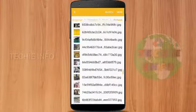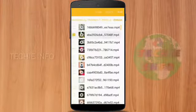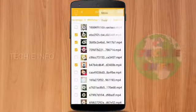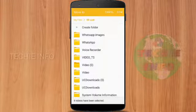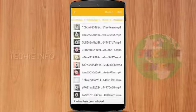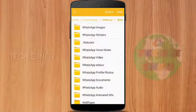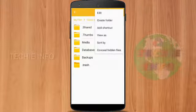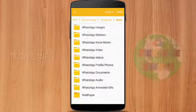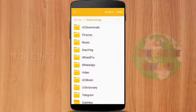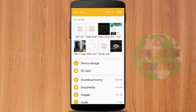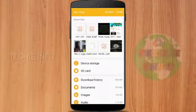For example, I will copy two videos and paste them to the device storage. You can copy the .wetc status, use it, and check the .wetc status. Thanks for watching this video.